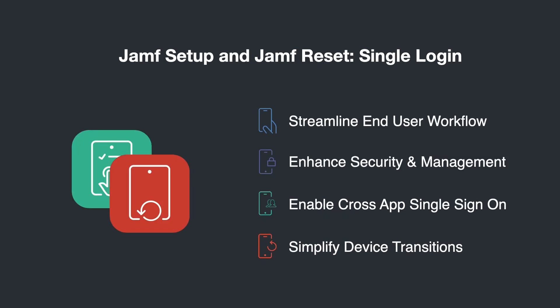Single login: a new workflow in Jamf's Setup and Reset apps that are available via Apple Business Manager or Apple School Manager now. For more information or to get started, head over to jamf.com/shared-device.